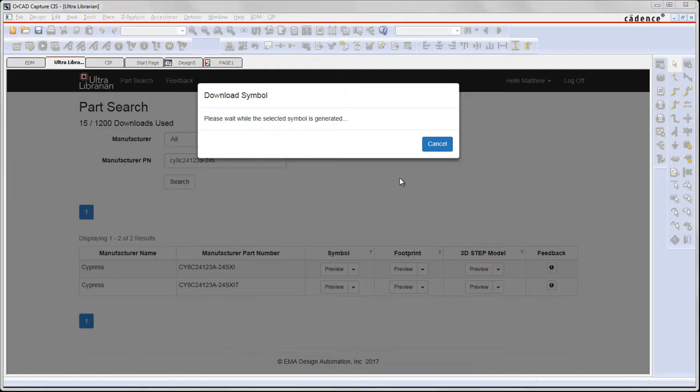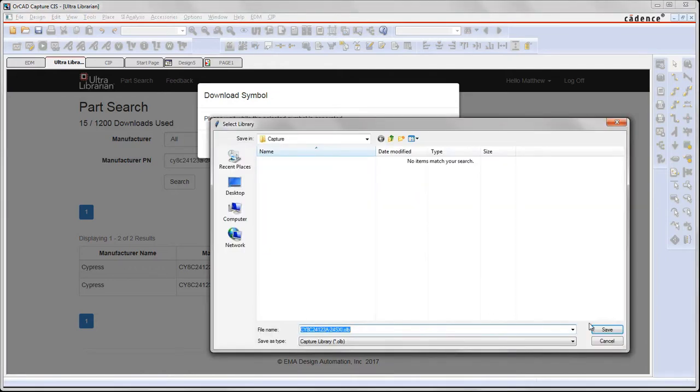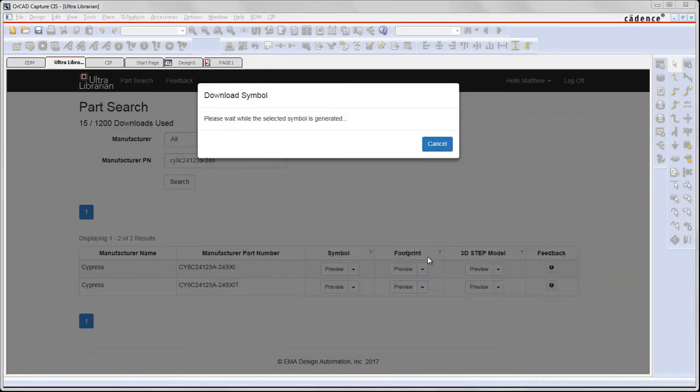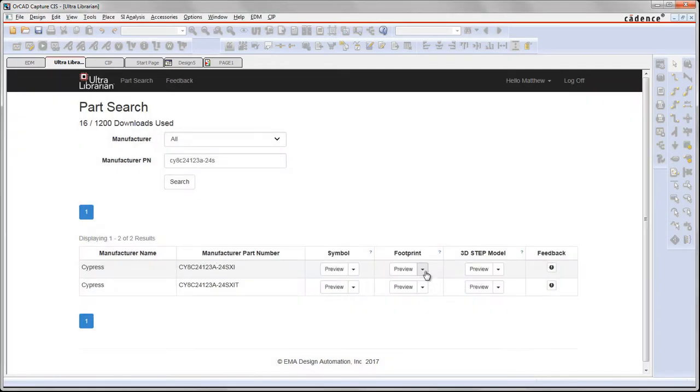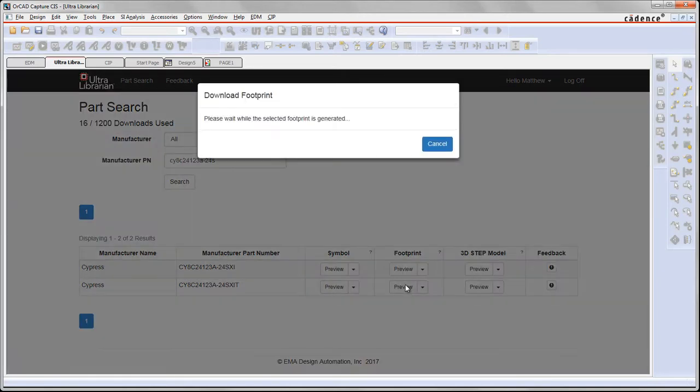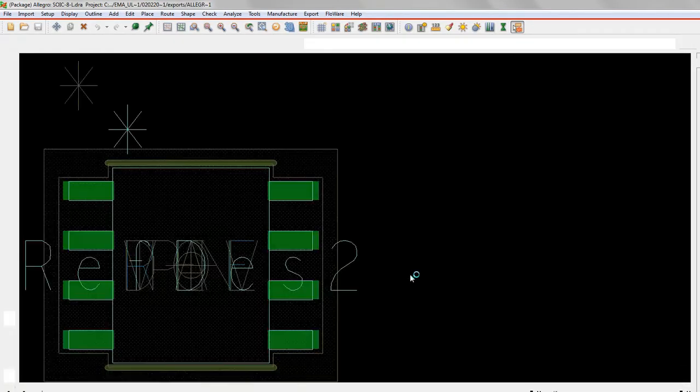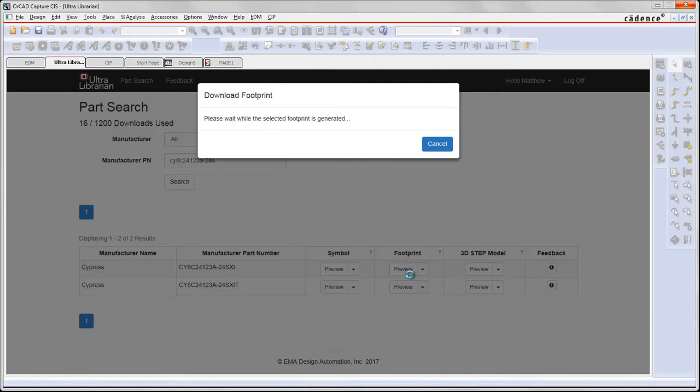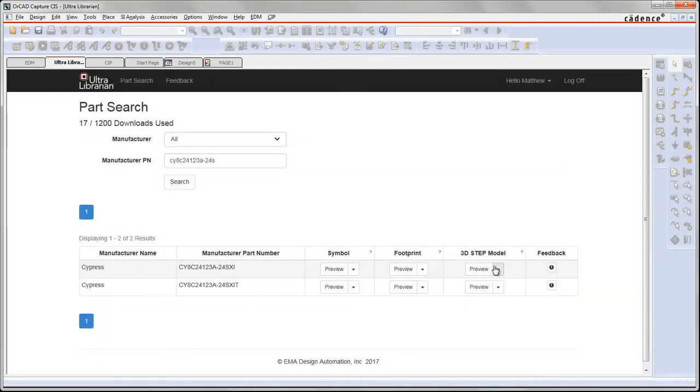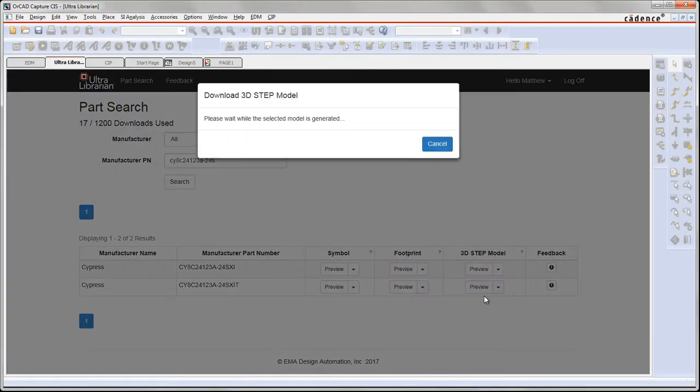I'll save the symbol and we'll save the footprint, and that's going to go off and create a script to generate the footprint. Once that's created, it's going to save it off for me as well. Finally, we can download the step model as well, so that's going to get generated and save it into our directory.